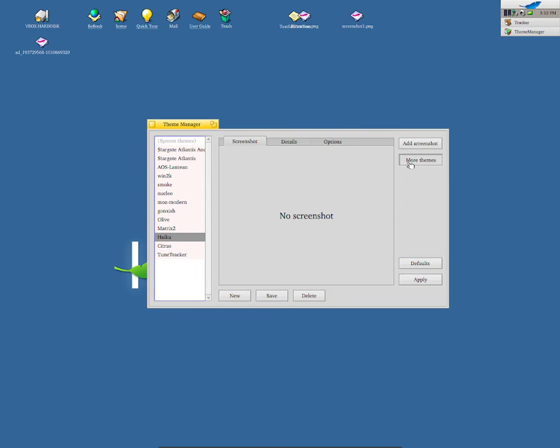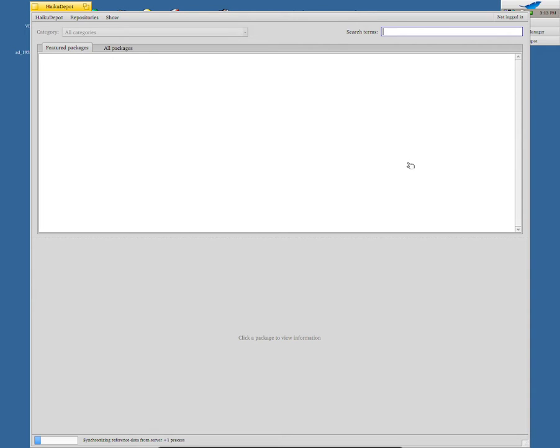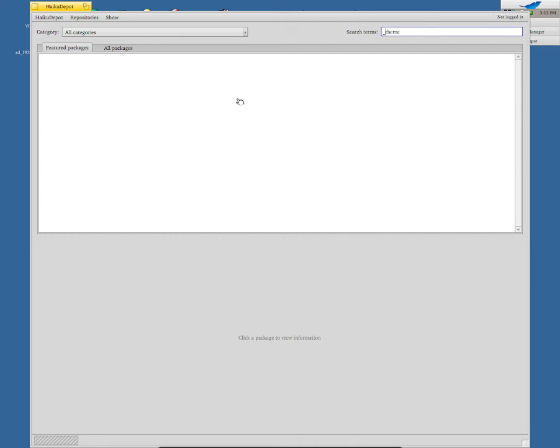Okay, so it seems like my file is read only. You can obviously click More Themes, and I do believe this should take you to a place where I'll be able to download more themes to the system, but it doesn't seem like there's any available.